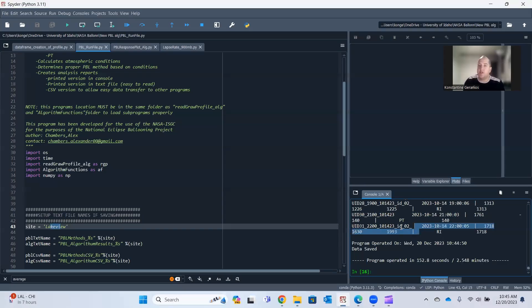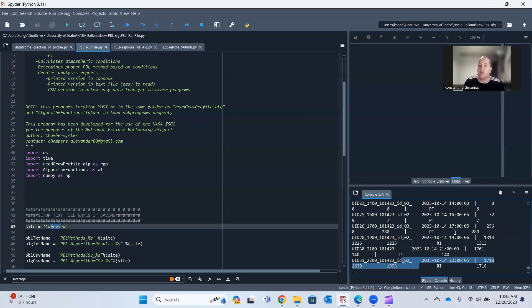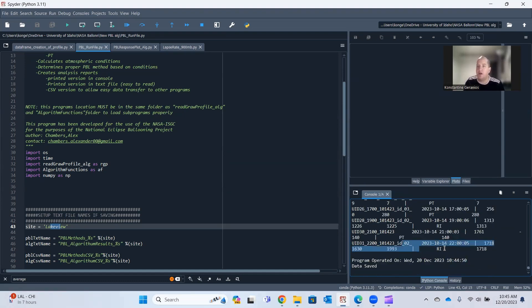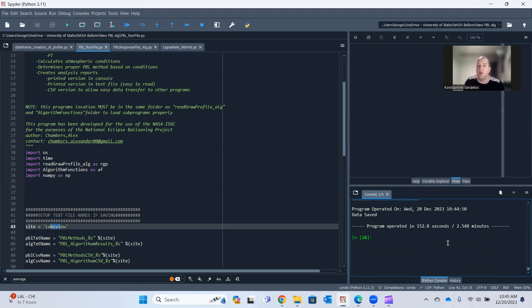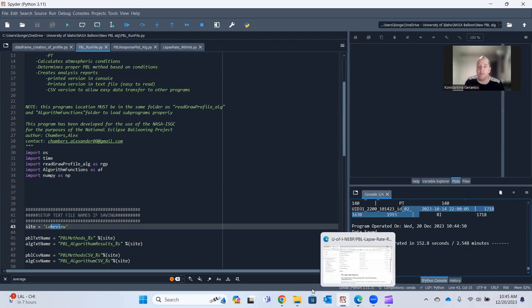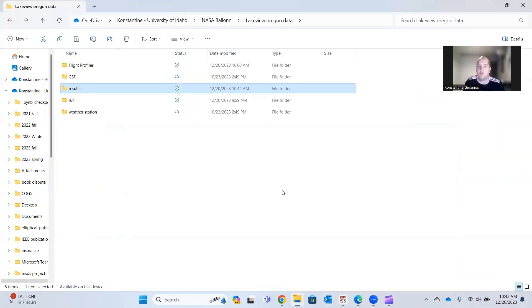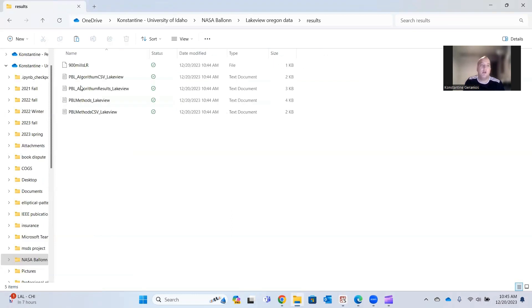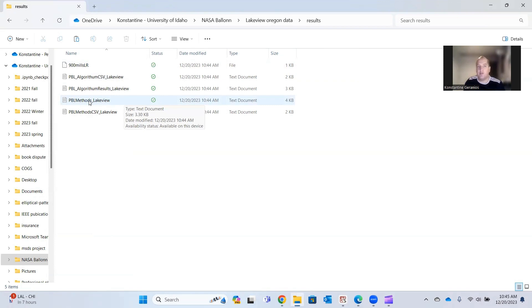So as you can see in this console here, it printed out all my results. I don't necessarily want to use that because it's kind of hard to read in there. So now I open where I told my program to save it, which is right here in my results folder. I open it up and I have all these files.